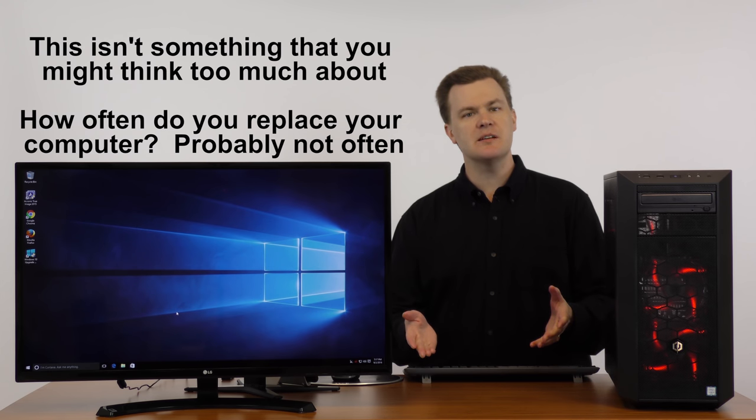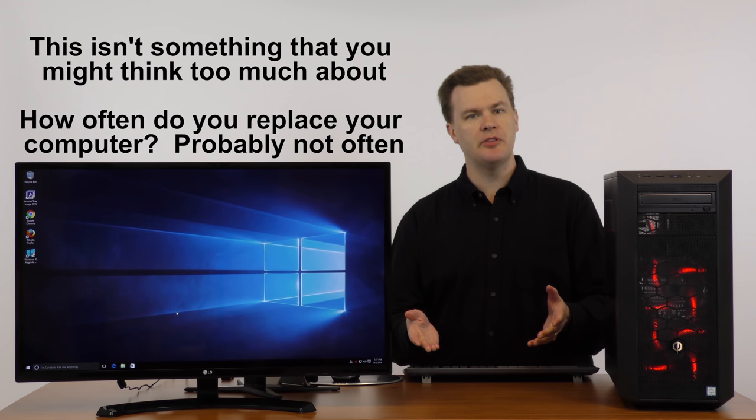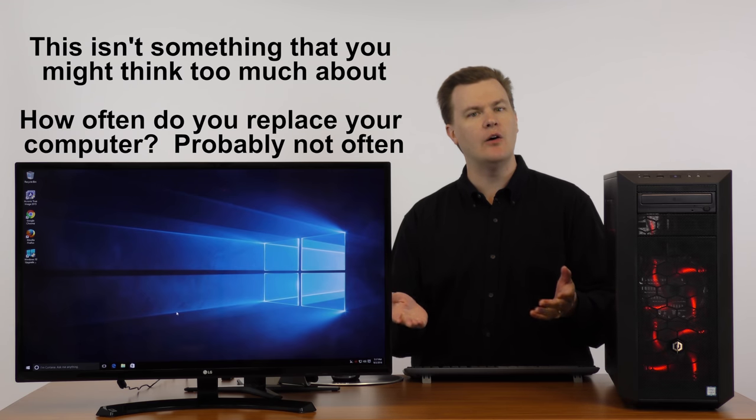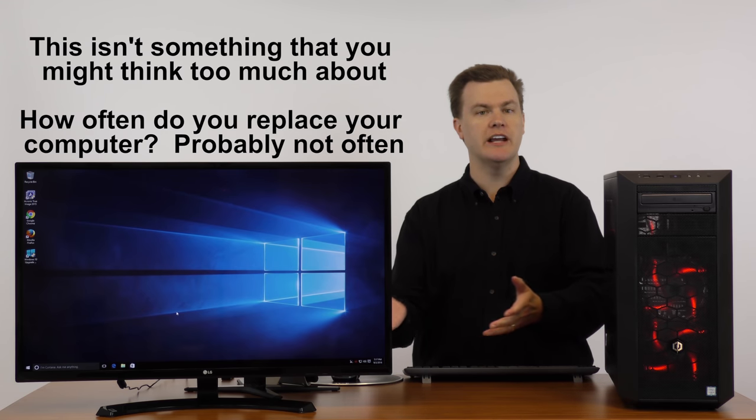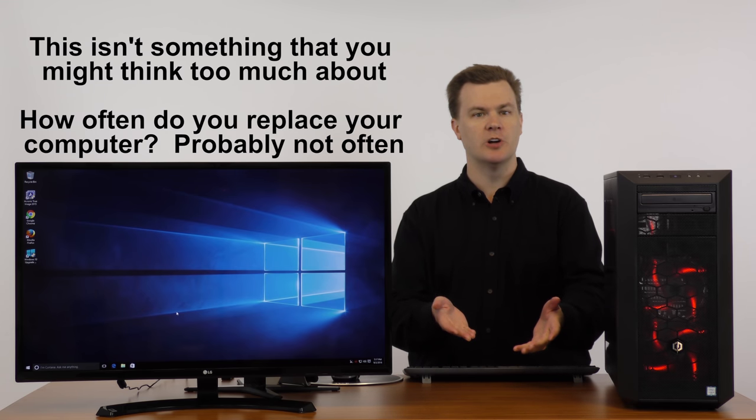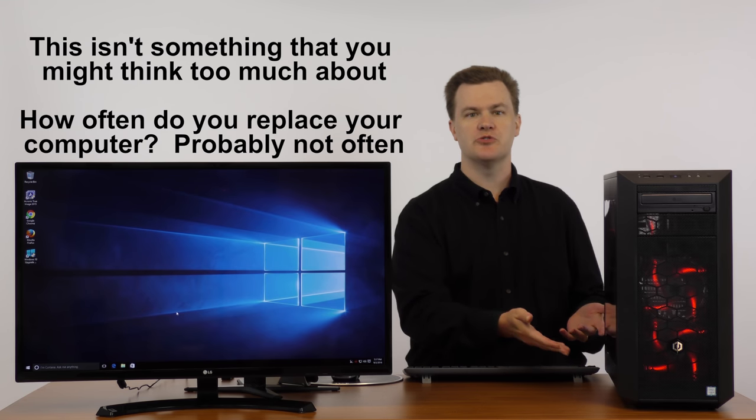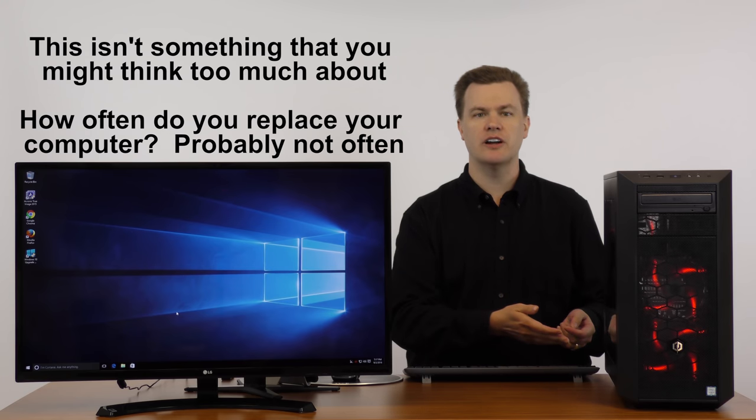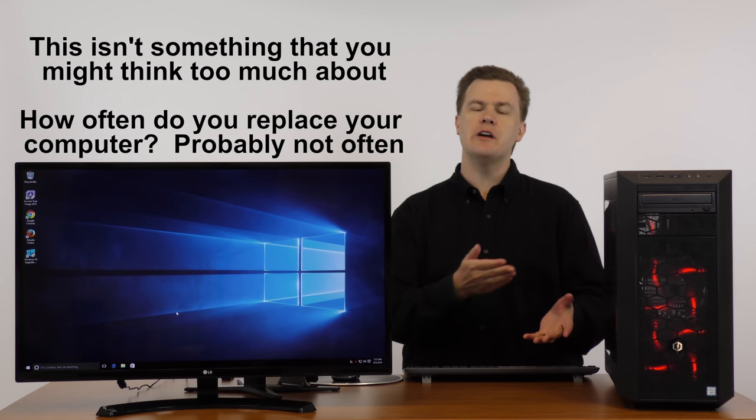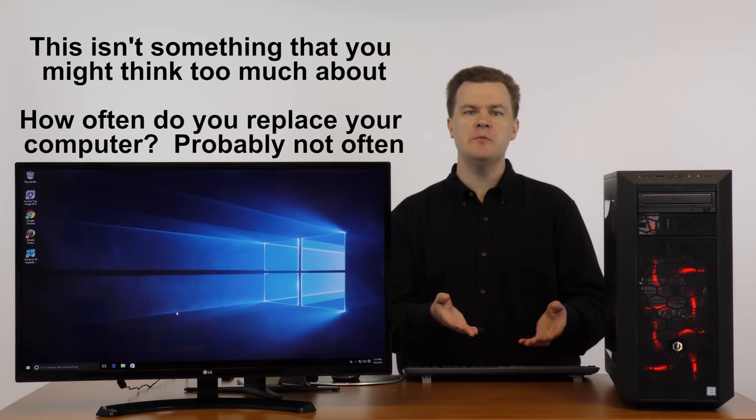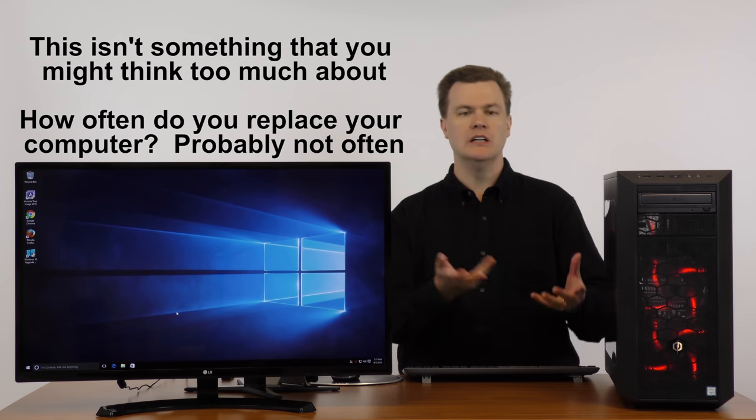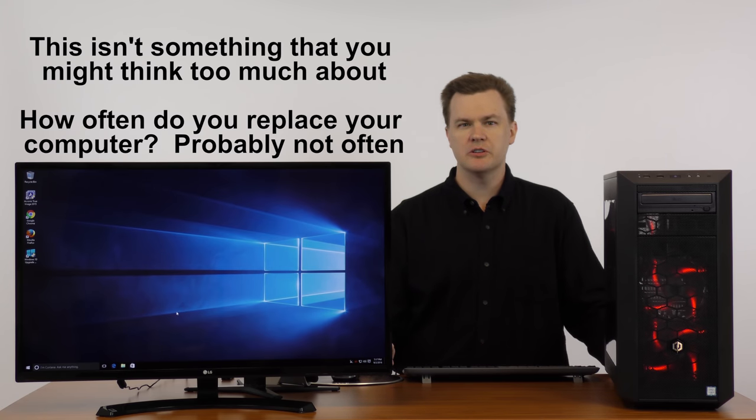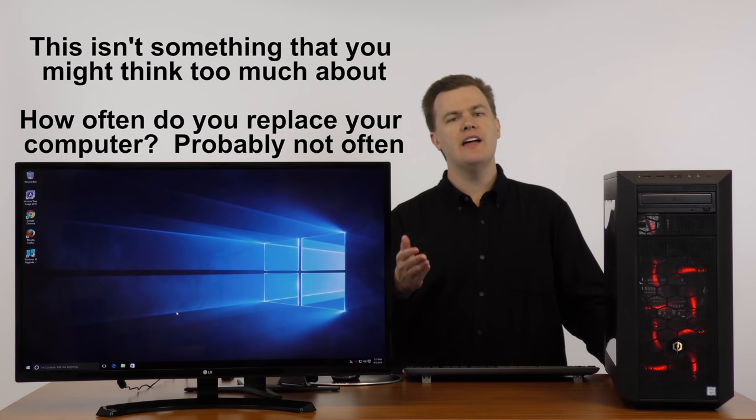This isn't something that a lot of people think about very often. After all, how often do you donate or sell a computer? Perhaps you've sold your computer online or locally via Craigslist, or you have a friend or family member at either work or home or maybe in the next state that you're giving your computer to.